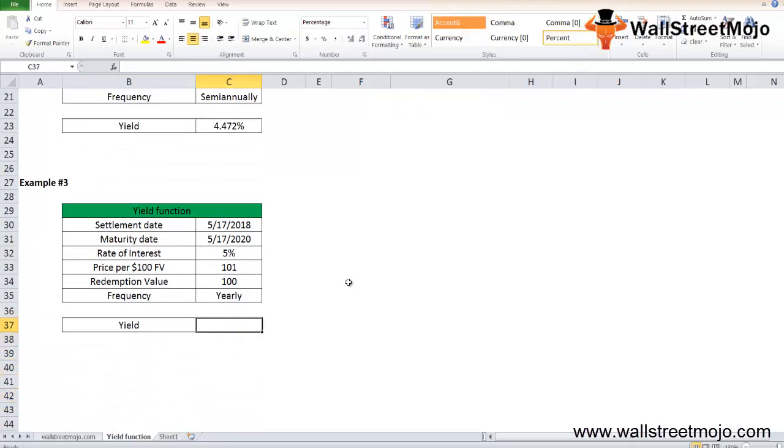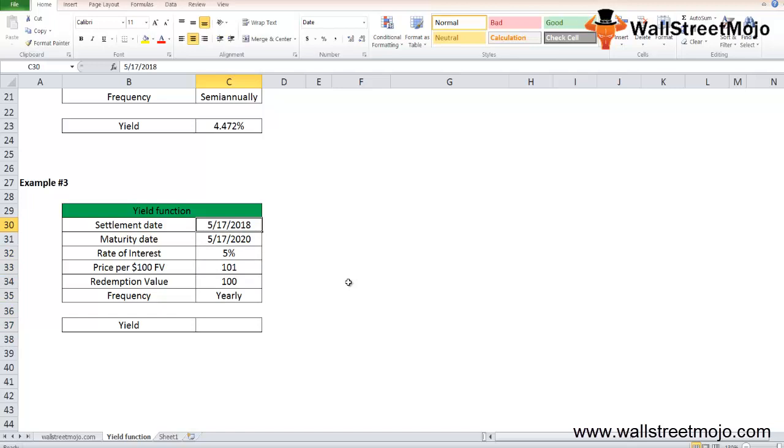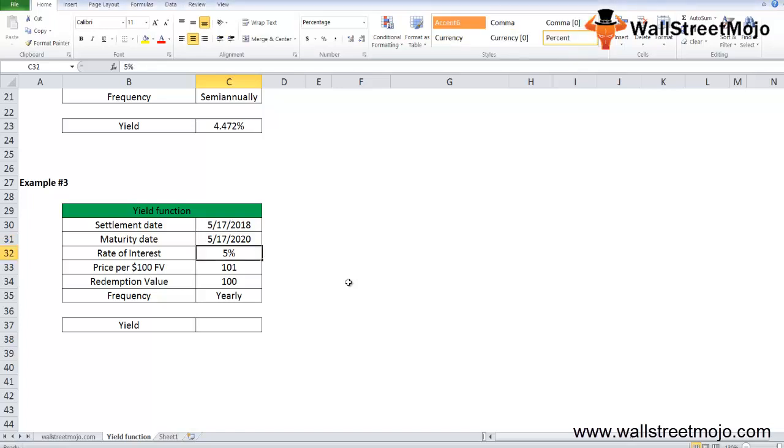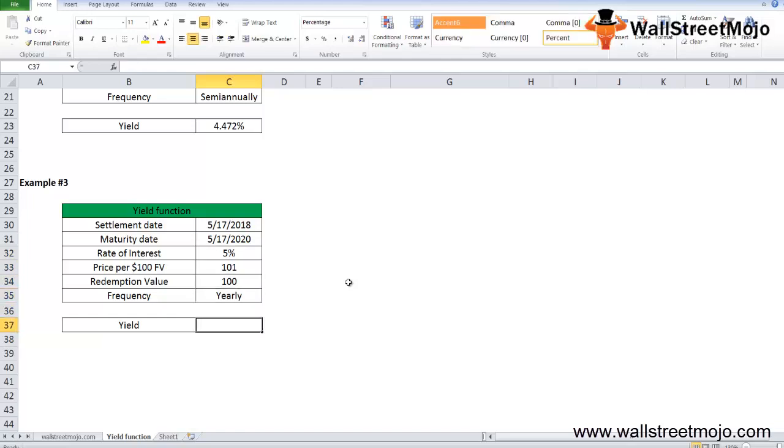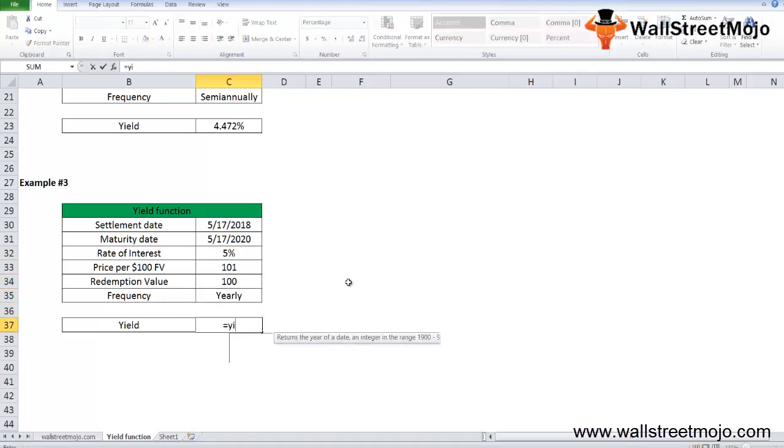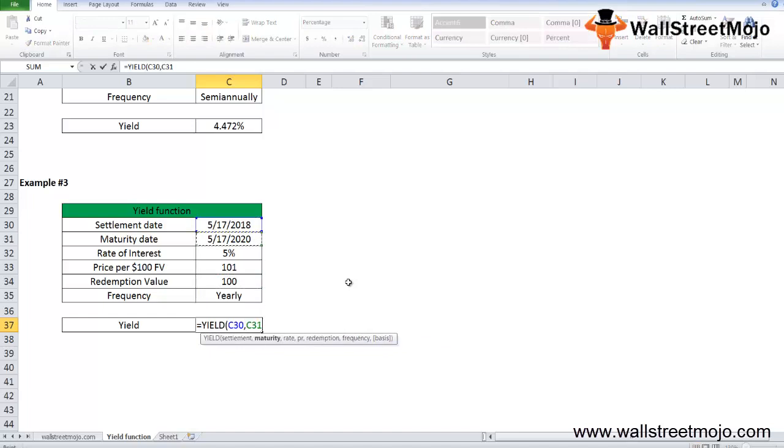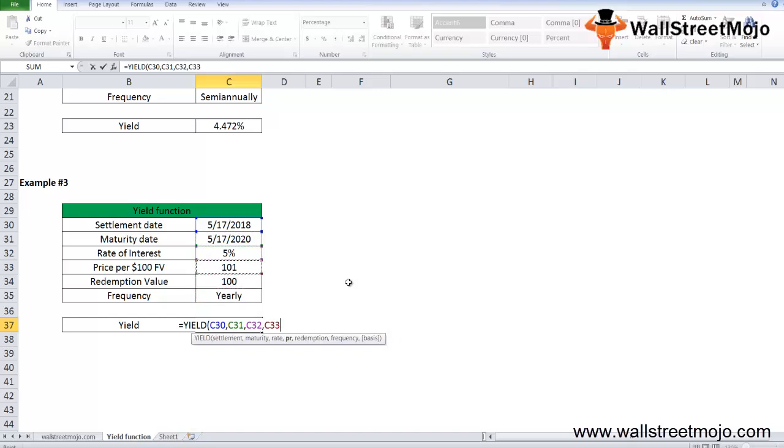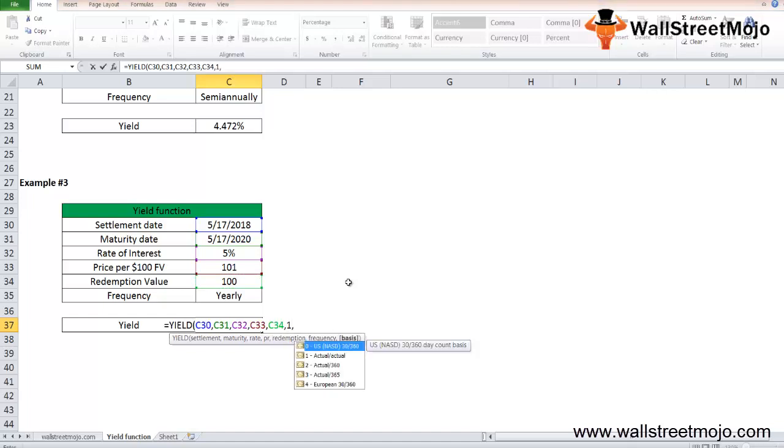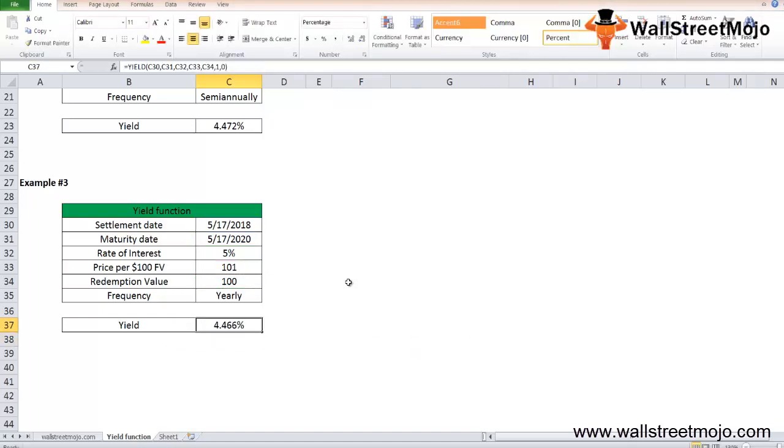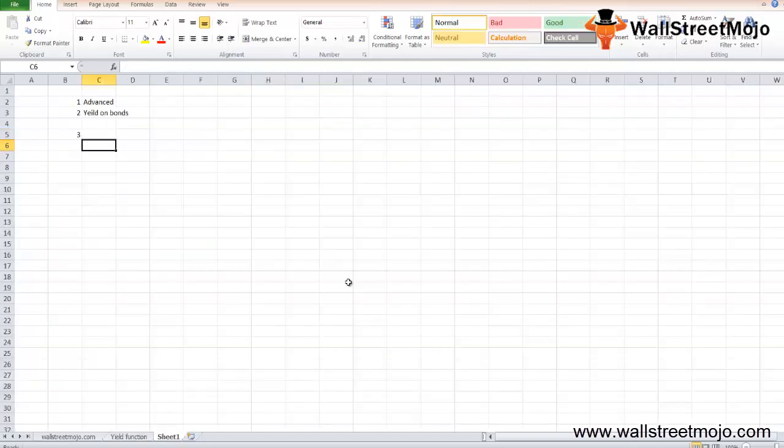Bond yield in Excel for yearly payment: settlement date 17th May 2018, maturity 17th May 2020, rate of interest 5%, price 101, redemption 100, and payment frequency annually is 1. The output yield will be 4.466%. Equals YIELD, settlement, maturity, rate of interest, price, redemption value, frequency 1 for annual, 0, close bracket. That's 4.466%.